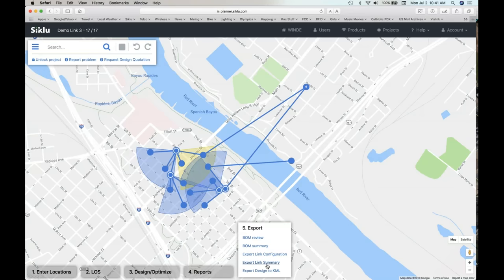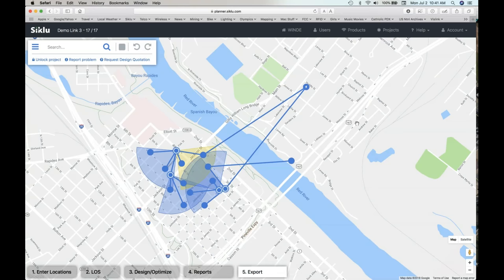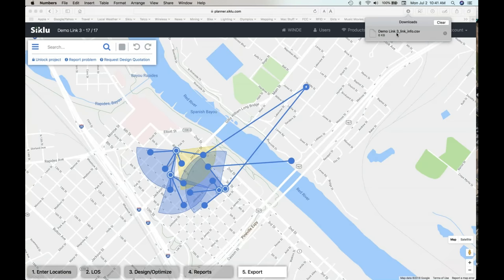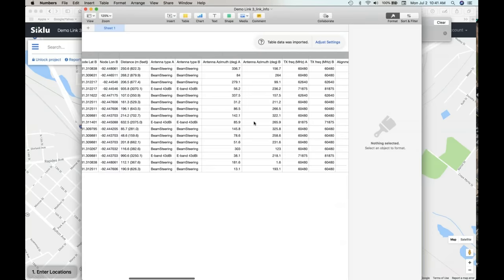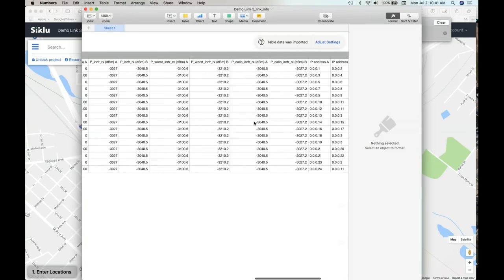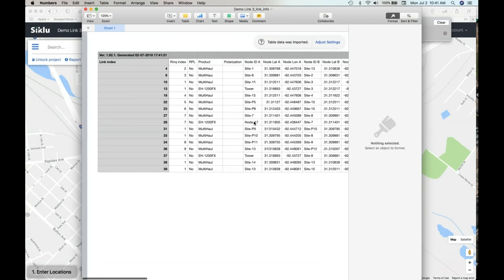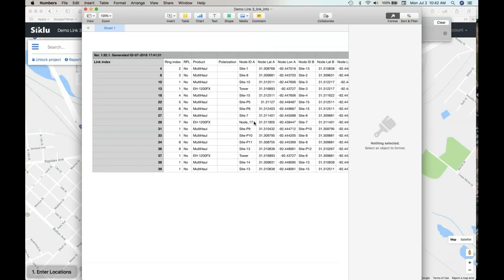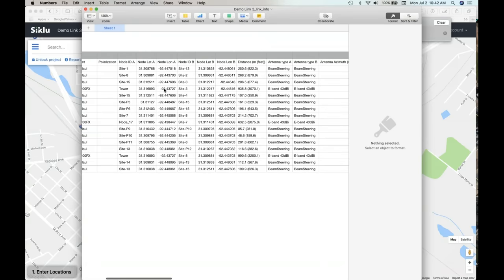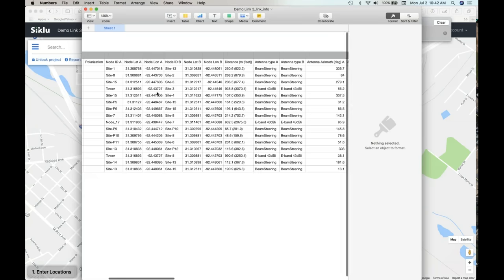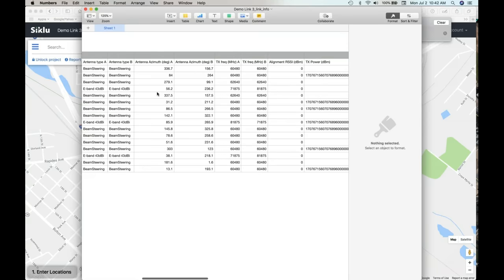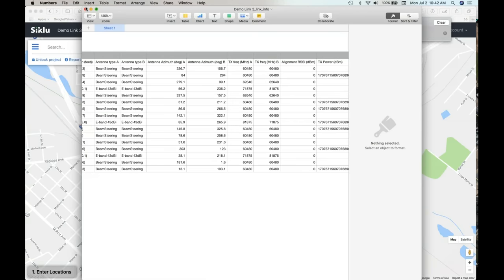The other thing is you can do a link summary. Opening the CSV file — this is a full documentation of everything going on in that link. Again, these are documents that used to take literally hours to create, done instantly within Windy on a standard CSV file. It gives you a full listing of the nodes for both sides of the link, gives you the point-to-point link info, and it'll actually give you your alignment or RSS as well. It's a really powerful document.